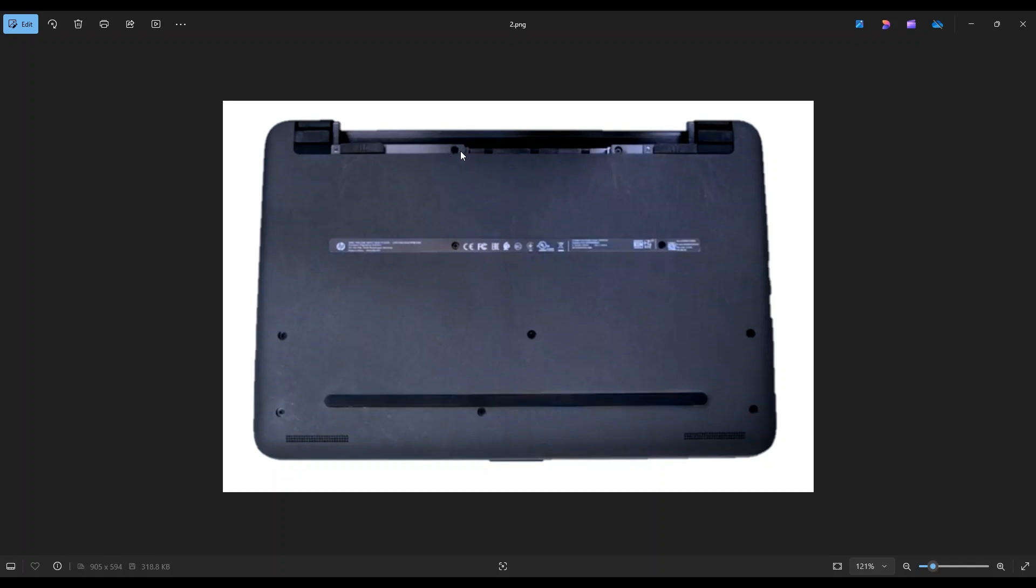Now to get your battery out, you're going to take both of these sliders and slide them into each other toward the center of the computer. Then you can slide your battery out by sliding it away from the computer.